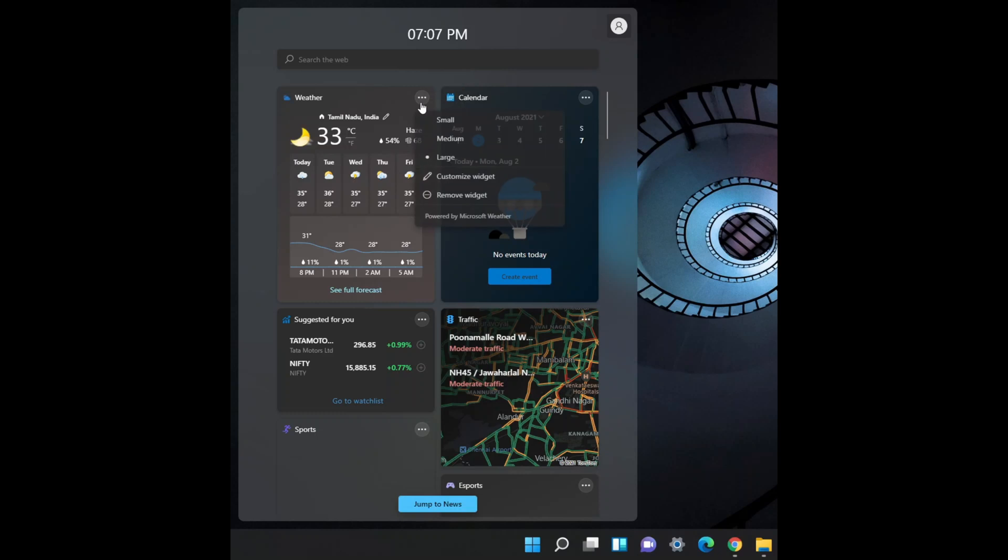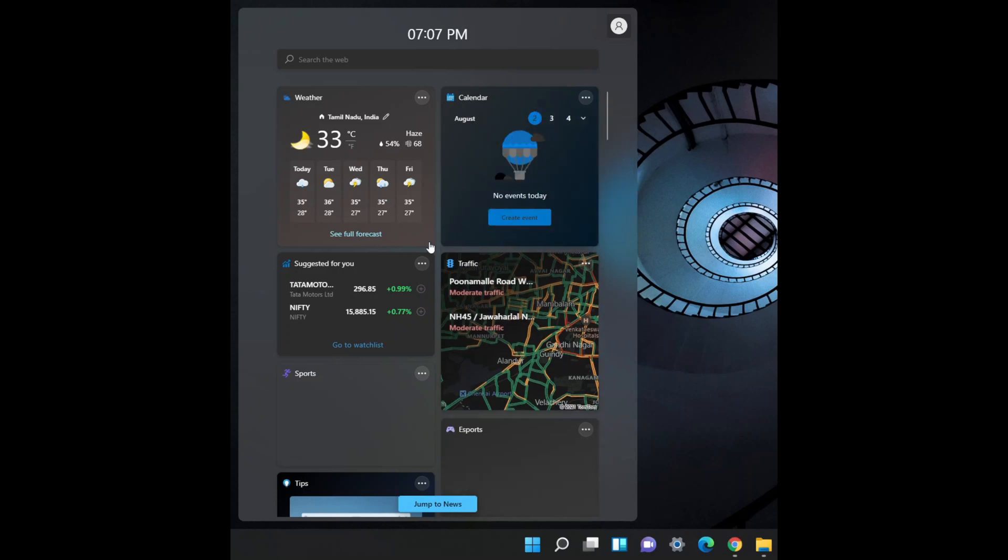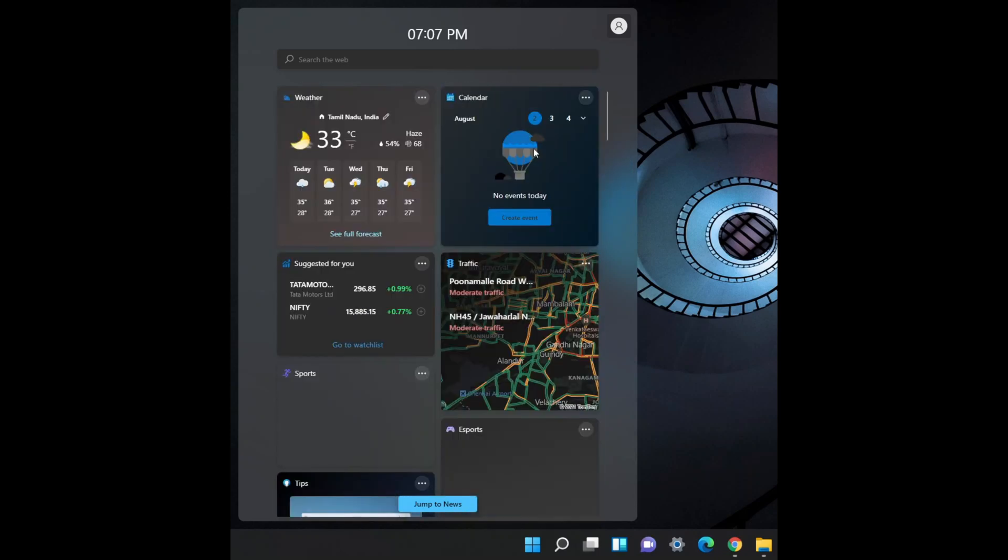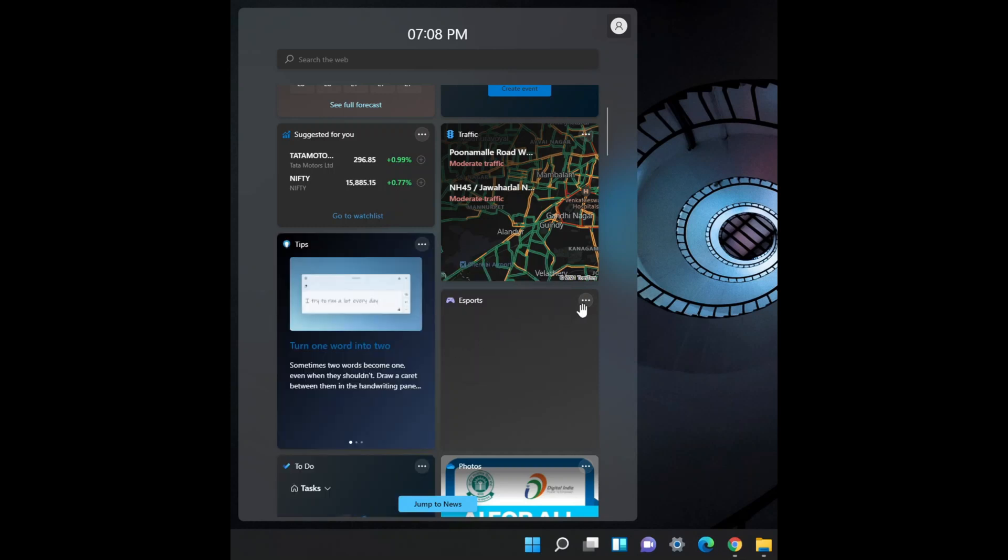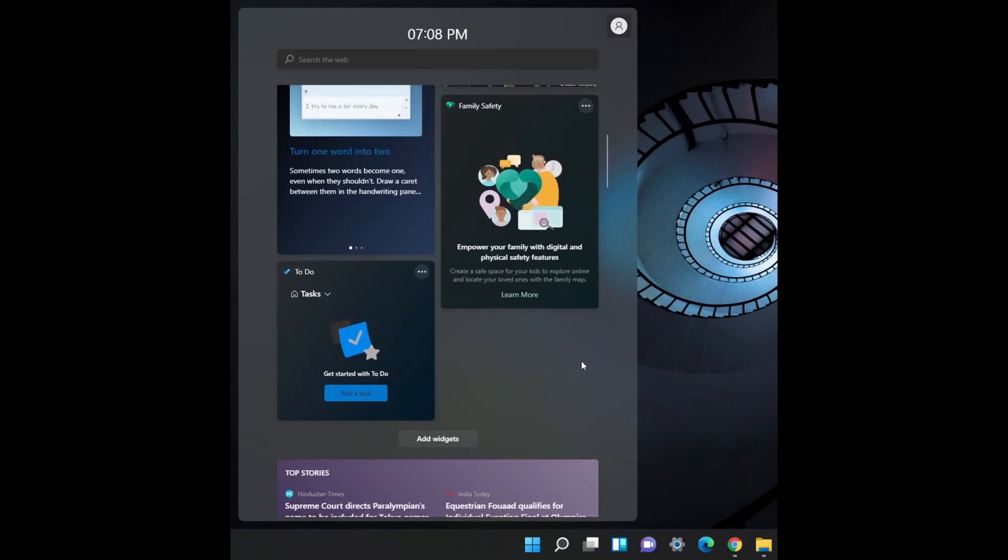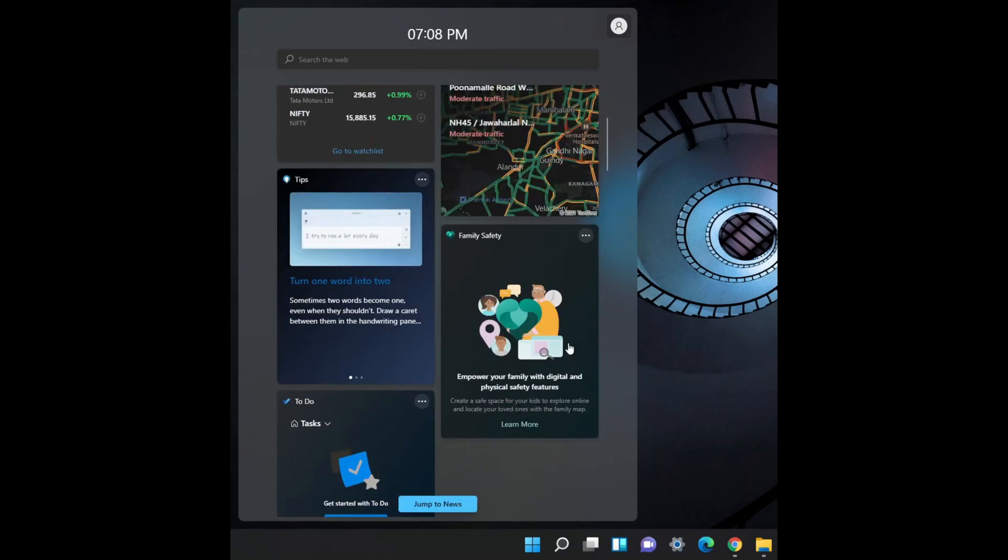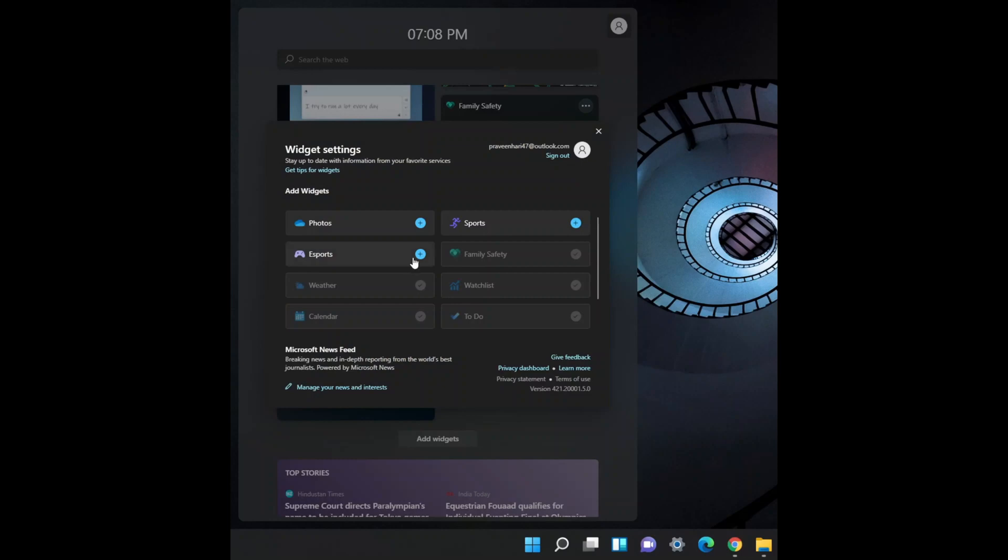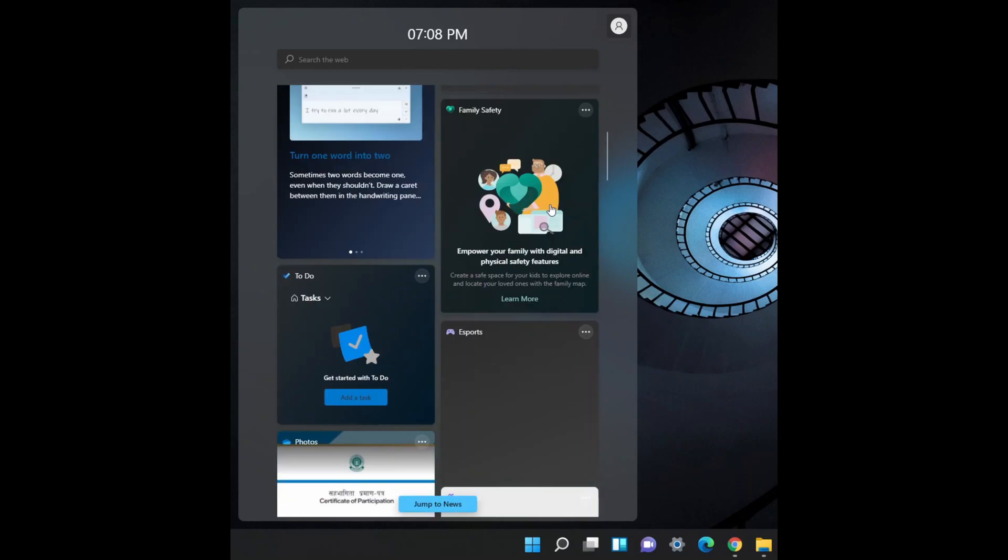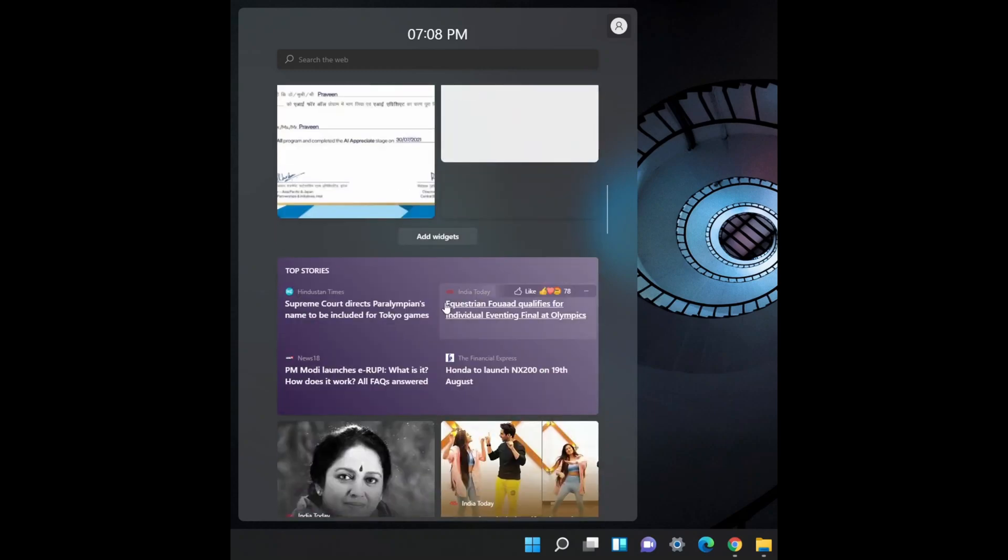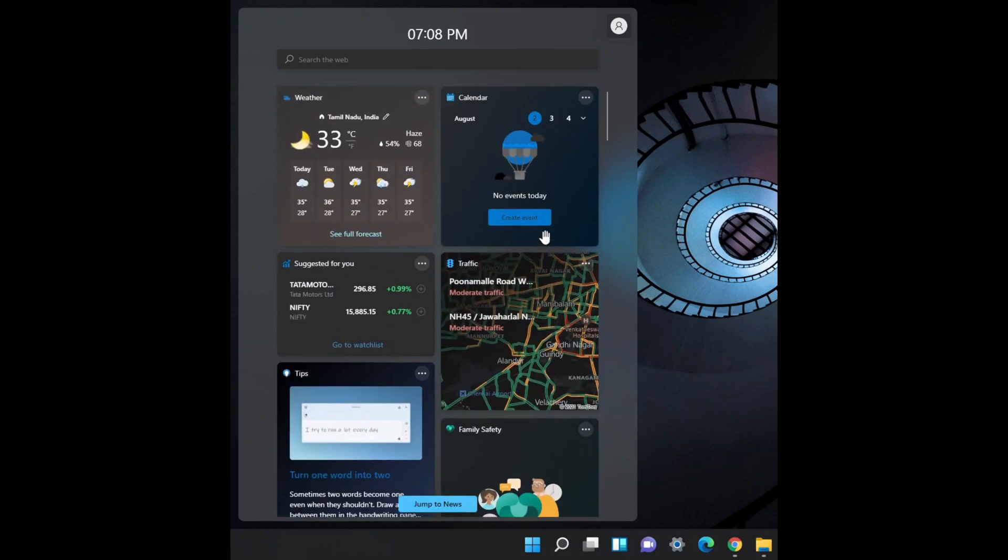And you can also make them by making them small, medium, or large. You can also add widgets or remove them. For example, if I don't need this post to be showing up here, I can just click over here and remove widgets. And in case if you need them right back, you just need to click on add widgets and click this plus icon here so that it will be added in the widgets menu. And you can also see some news in this widgets menu also.